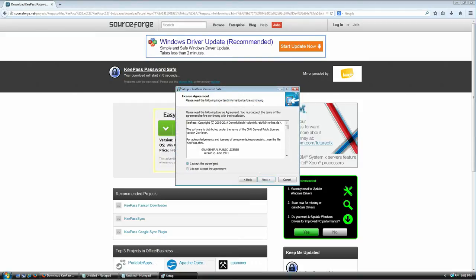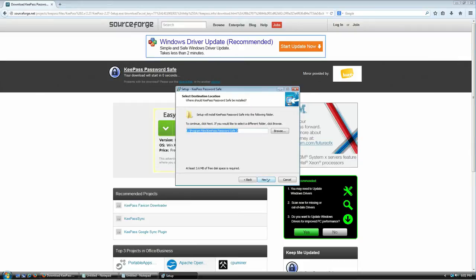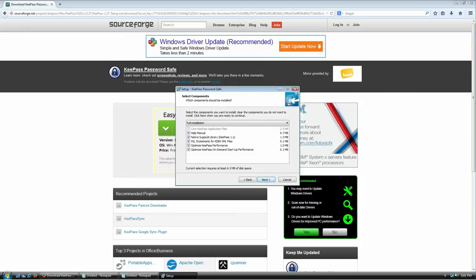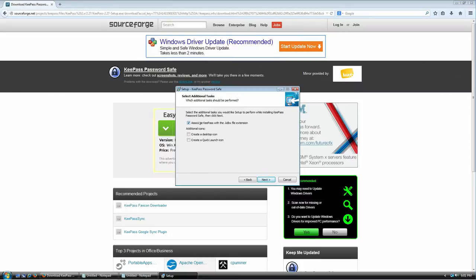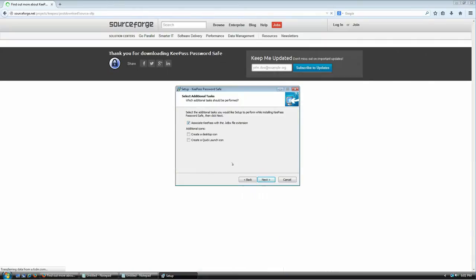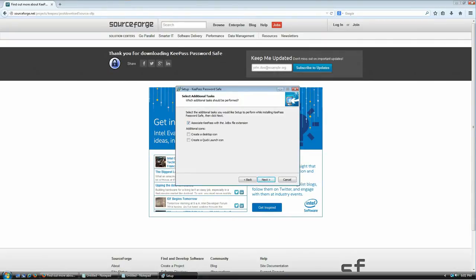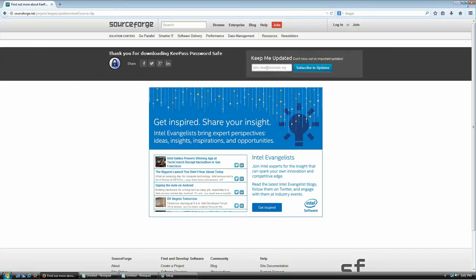Click through the installer: Next, agree to the terms of service, Next, the default directory looks good so Next, and yes I want all of these components, so Next. There's an option to associate KeePass with the .kdbx file extension — this makes KeePass open that kind of file, and since it's likely the only program using that extension, it's up to you. I'll leave it on the default. I'm going to close the browser for now.